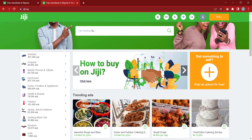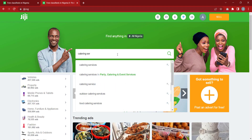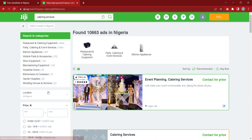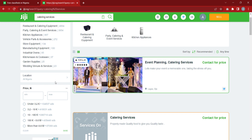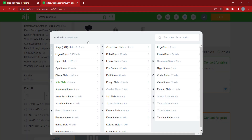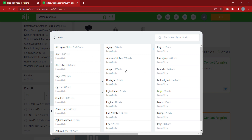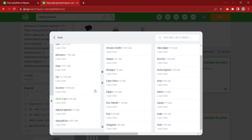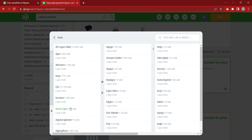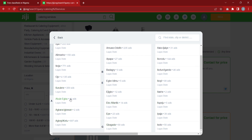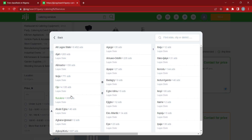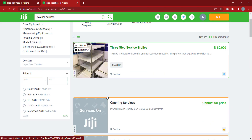I always advise you to choose a location. In my case I would choose Lagos as a state, but you can also choose specific locations. I advise you to choose locations where people who are well-to-do are — for example in Lagos, places like Ajah, Ikeja, Ikoyi, and Atlantic. Focus more on those areas because those are the people that are ready to pay. Let me just pick Surulere for example.